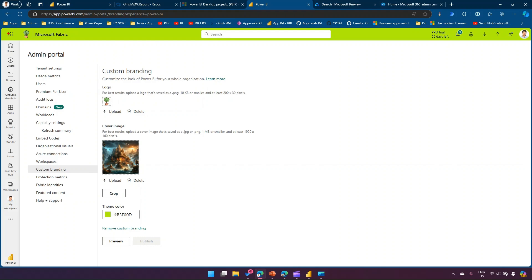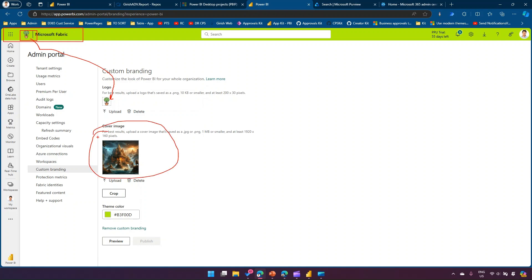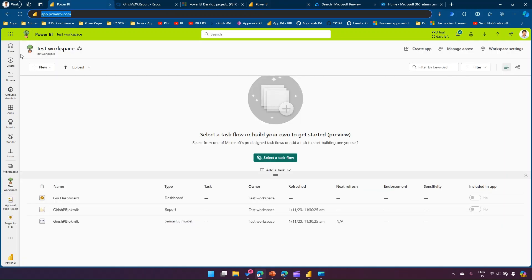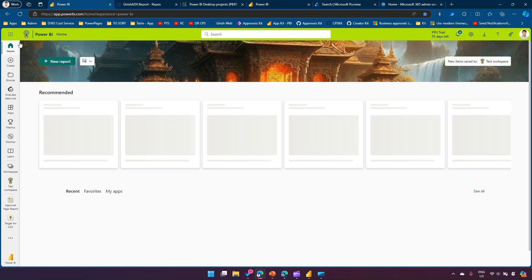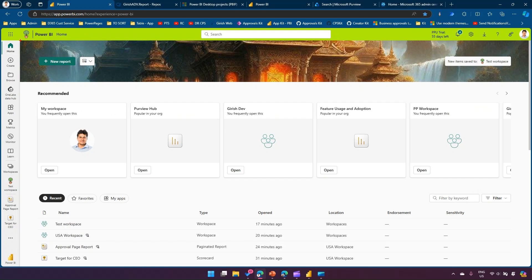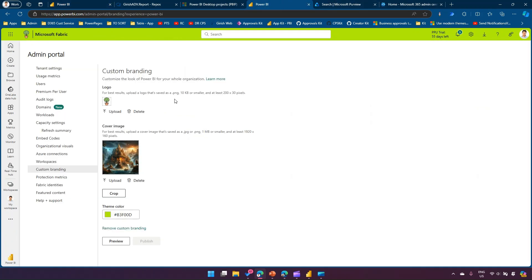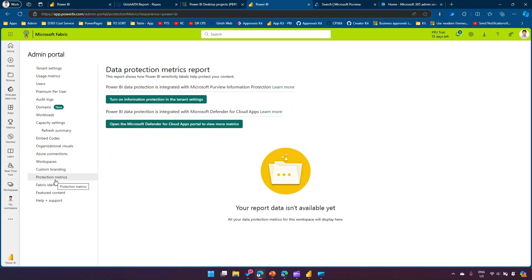Custom Branding can be used to personalize your Power BI interface — I've set a green color theme and added a custom logo icon. Once configured, when you go to the Power BI home page, you'll see the custom cover image. All of these things are configured using the Power BI admin center.